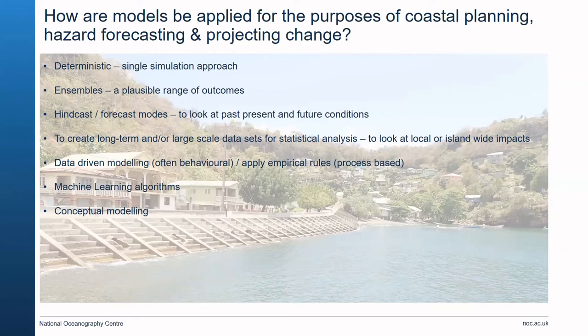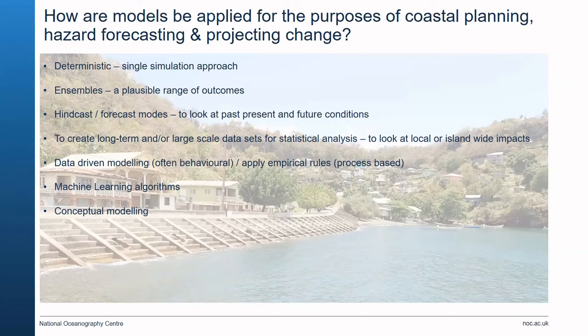Models can be used to create long-term or large-scale datasets for statistical analysis to look at local or island-wide impacts. We also have data-driven modelling which is often behavioural and uses observations, empirical process-based rules, and machine learning which is now becoming a common approach to represent processes. Conceptual modelling is another approach used by planners — creating a diagram of processes to represent what's happening in an area.